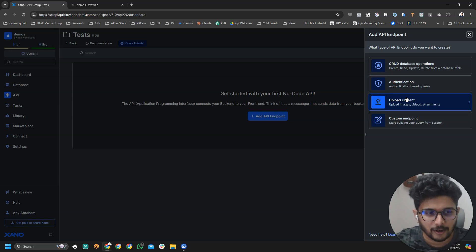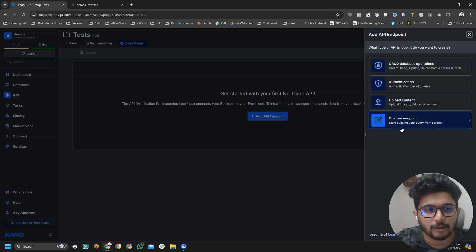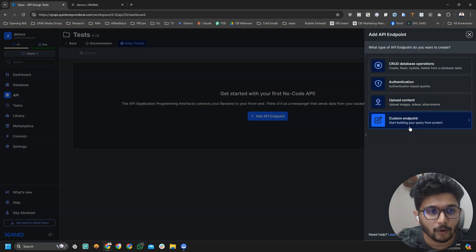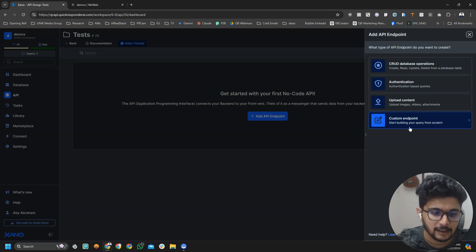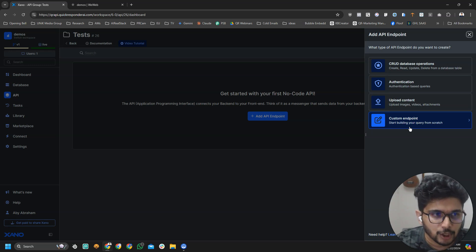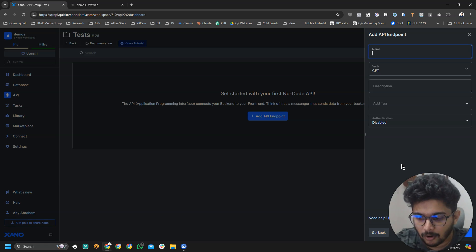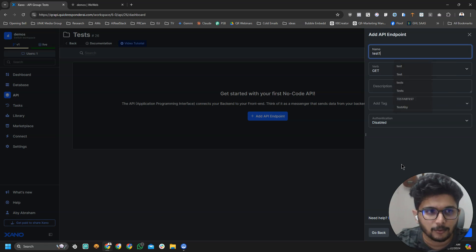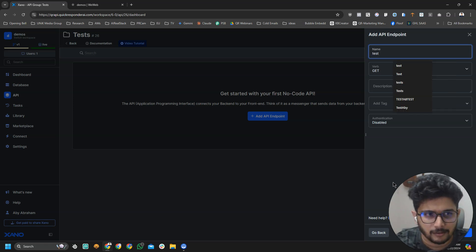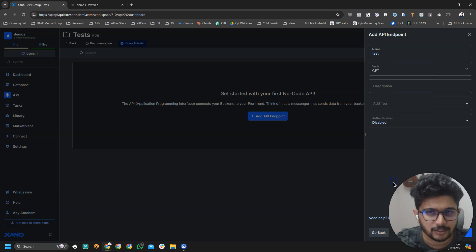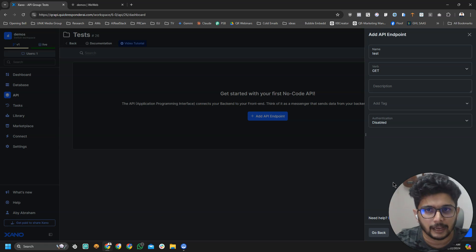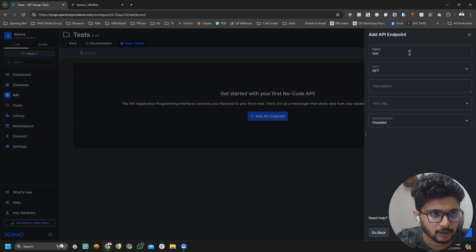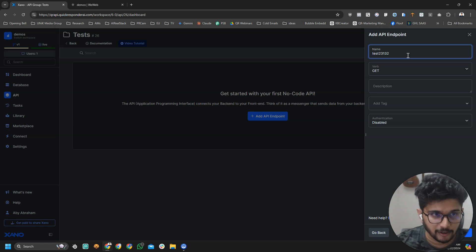I don't want to talk about it right now because it might get confusing for beginners. What we're going to do is create a custom endpoint. Custom endpoint basically gives you a blank canvas. It will not have any templates or anything in there. We are going to go for custom endpoint and I'm going to call it test one. It just shouldn't be a name that is used in any other API endpoints.